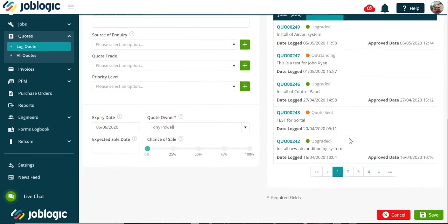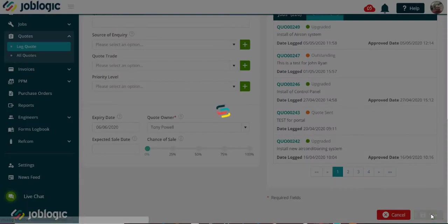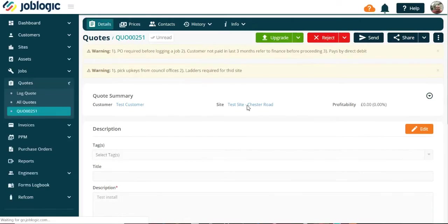Select the save option, and you will then be presented with the main quote screen with the quote reference number, as indicated.